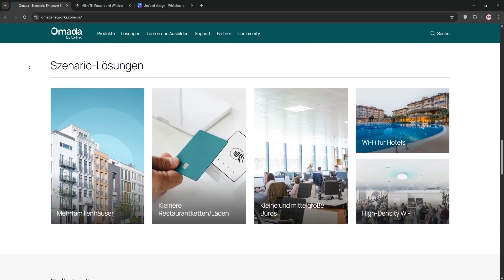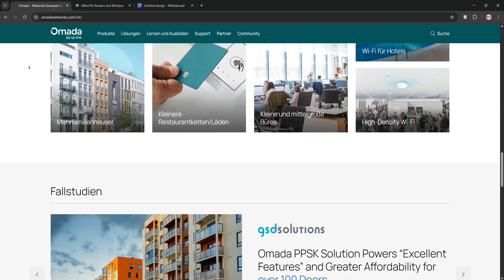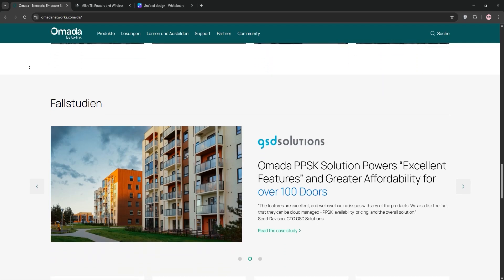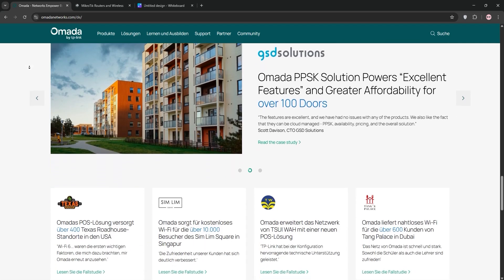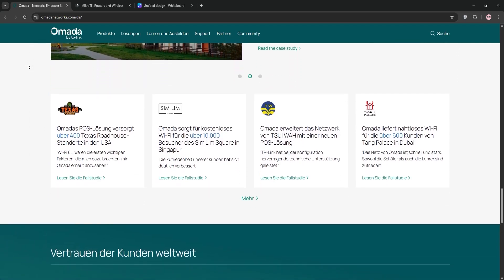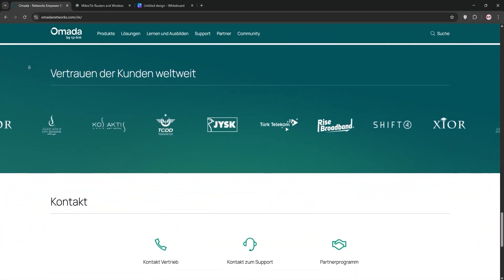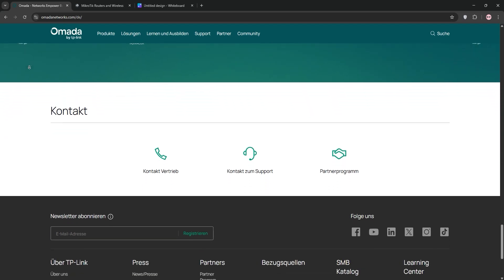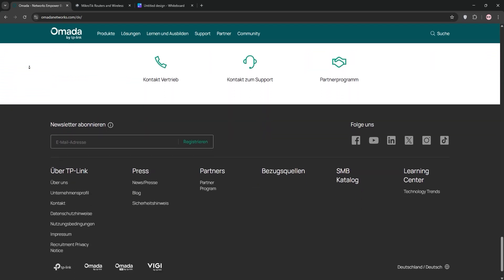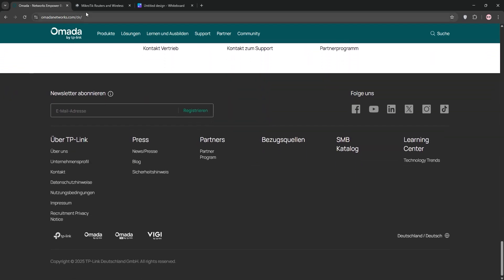Amada's controller software lets you manage everything from one dashboard, making it perfect for small to medium businesses or home users who want simplicity. It supports VLANs, basic firewalls, and Wi-Fi 6, but advanced routing features are limited.